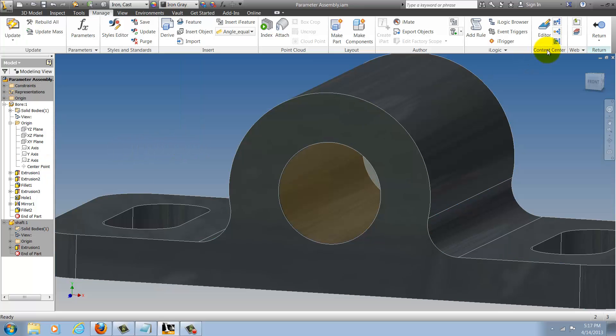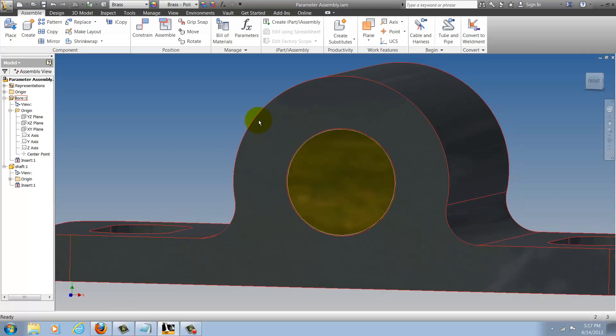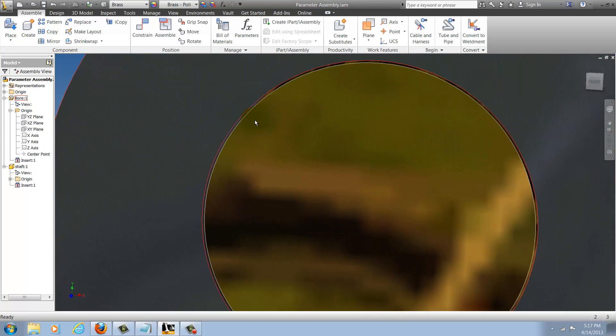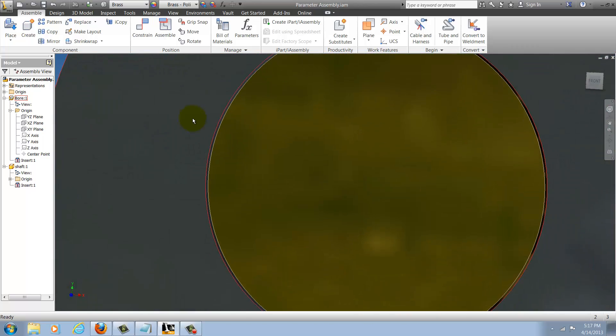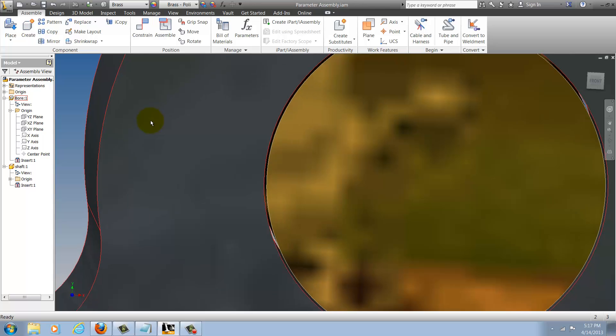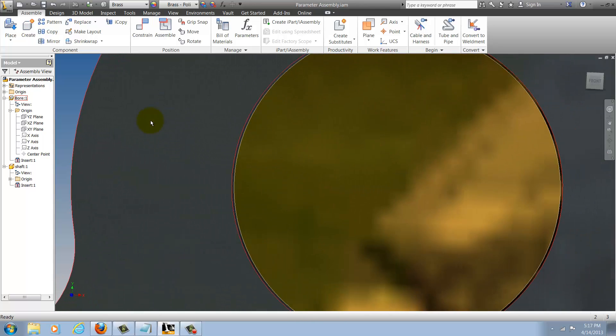I'll go ahead and finish my part edit and we can see that the part has shrunk down and includes that clearance.